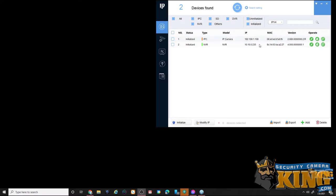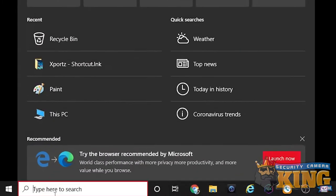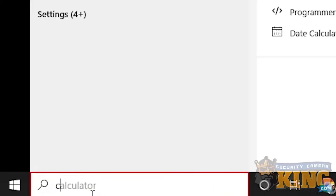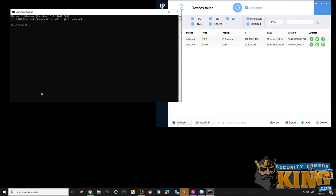The first thing that we're going to need to do however is determine a free available IP that's on our network that is not being used by another device. In order to do this we are going to have to open a command prompt. To get the command prompt open, simply click on your start menu and then type the letters CMD into the field. You can then click the command prompt icon or hit enter on your keyboard.